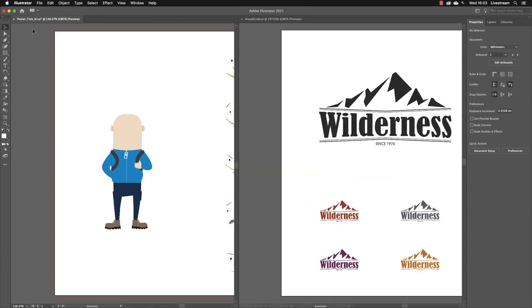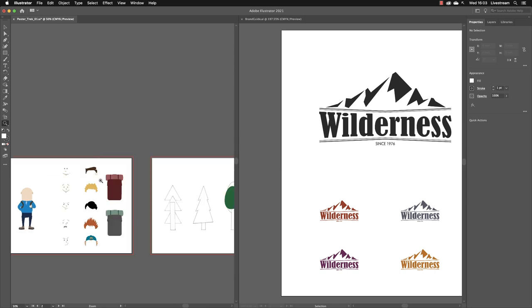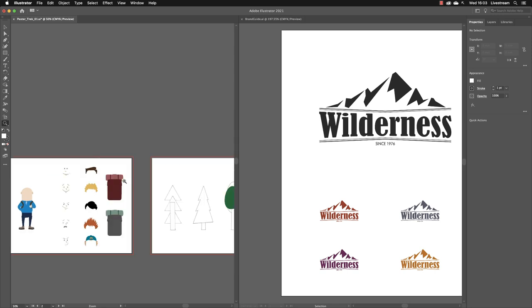So now I'm still working in Poster Trek One, and I could pick up my Zoom tool, hold down the Alt key and zoom out, and I could work inside of there. But I could also then click on the tab for the other document.